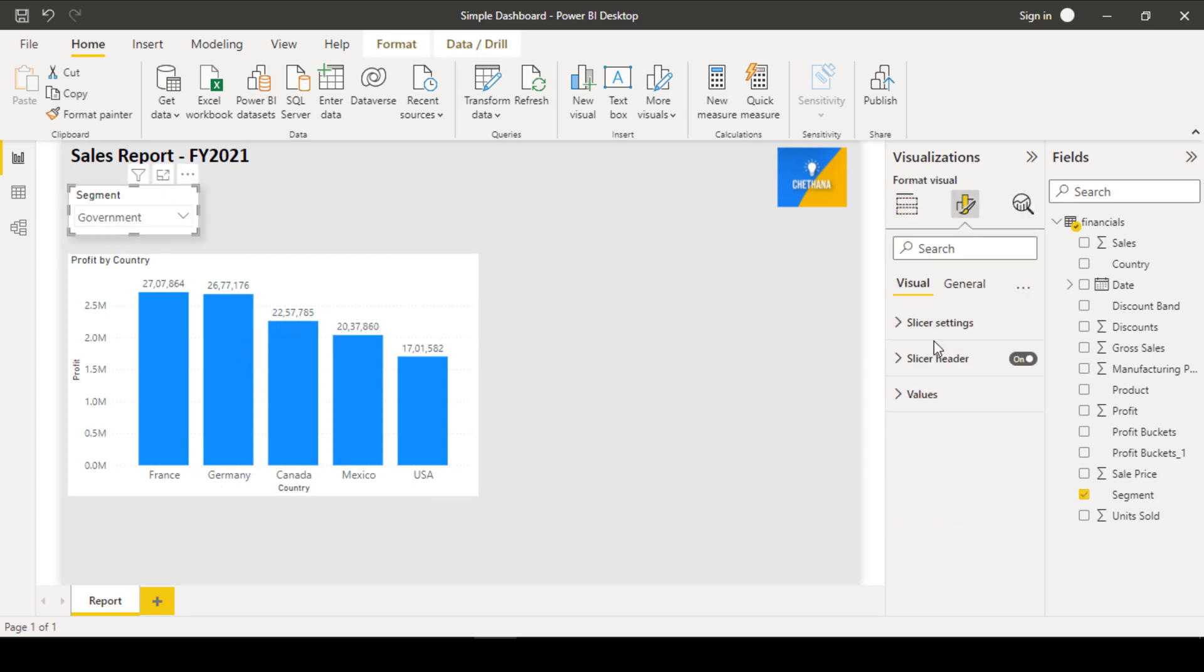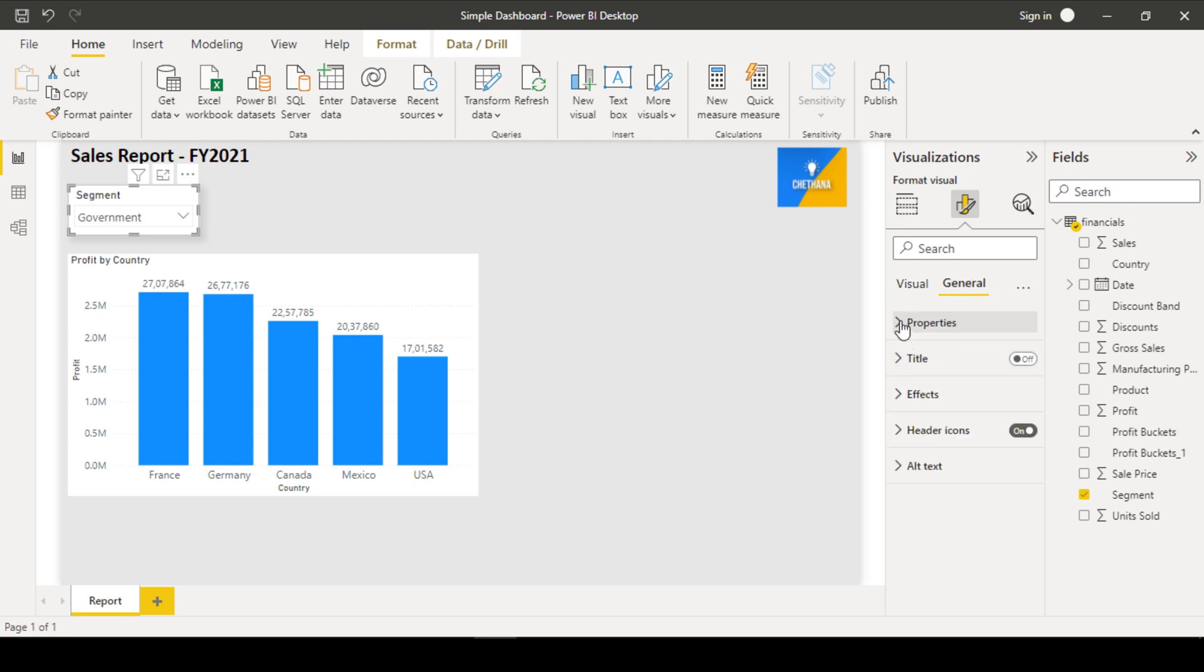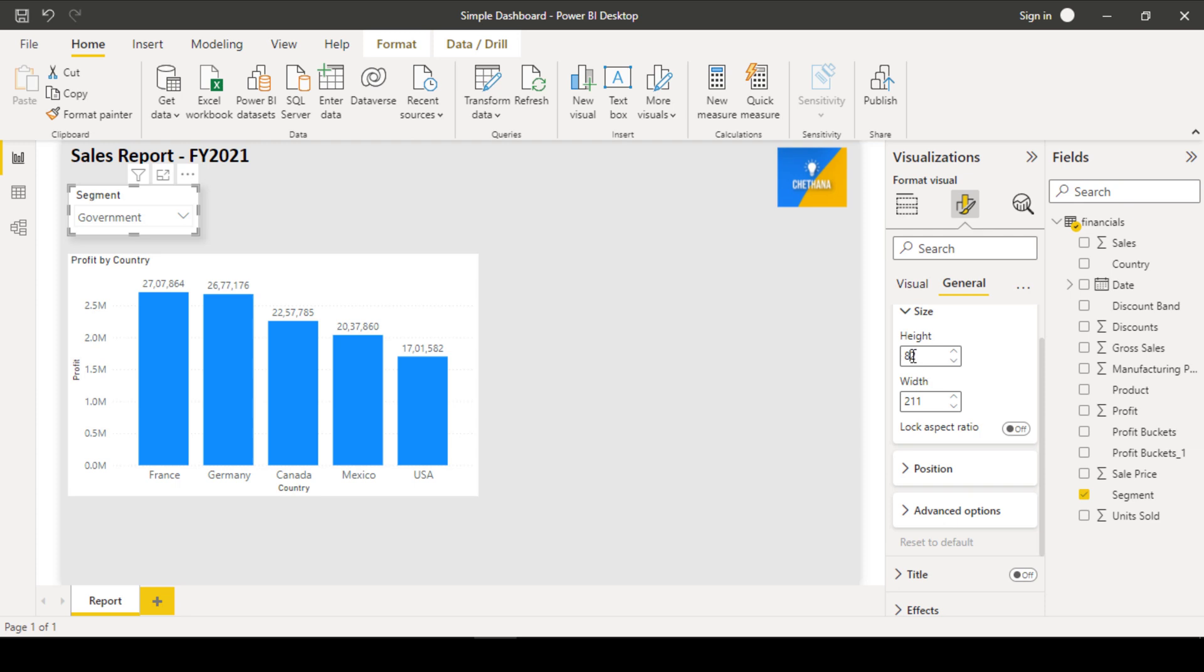If you wanted to format much more, you can go to slicer settings or general. You can explore all this. You can adjust the height from here also. Suppose 82 is there. Let me put 80. This size will be adjusted to 80 pixel.